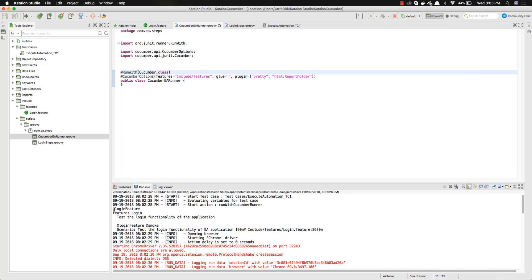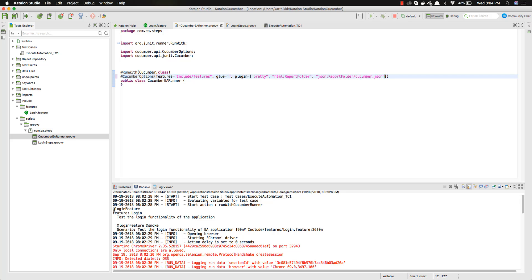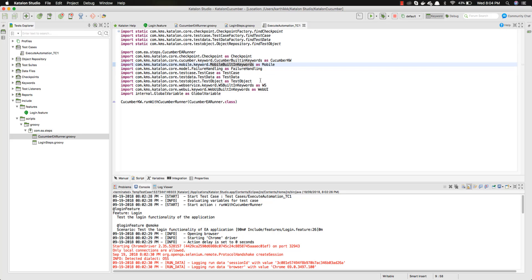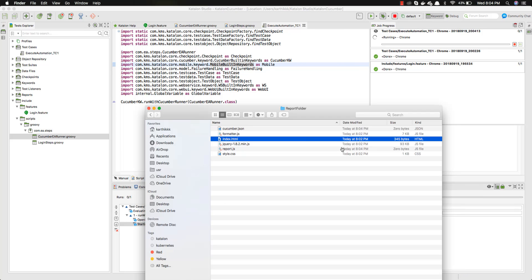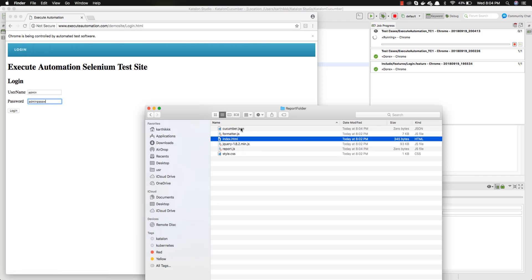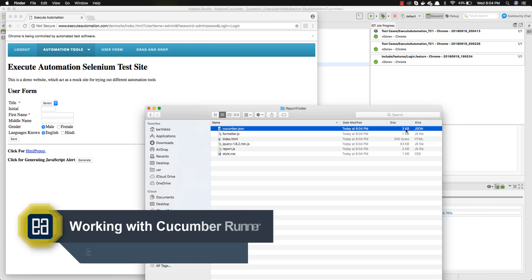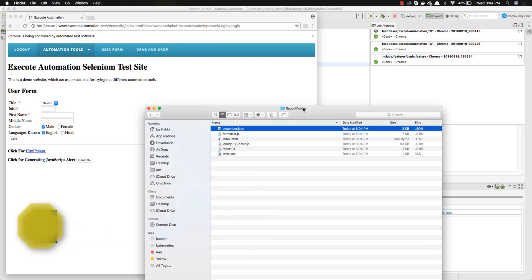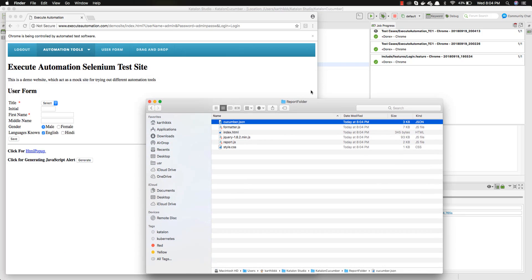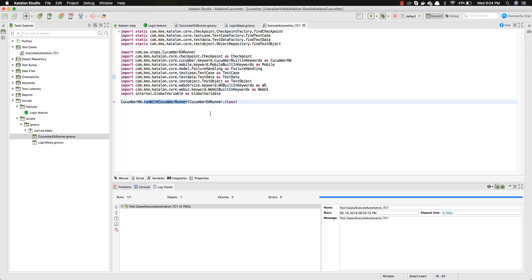If I want to also generate a JSON file, I can go back to the runner and add a JSON plugin entry pointing to the report folder as 'cucumber.json', then save it. Running the test from the test case again, you can see a cucumber.json file is also generated — it starts at 0 bytes and grows to 3KB, confirming it's working. This is how you can keep extending your tests in Katalon Studio using BDD Cucumber with the runner option.